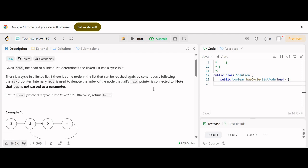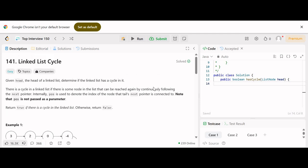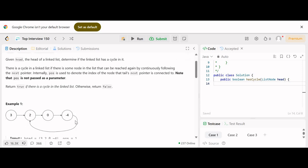Hello guys, myself Amrita, welcome back to our channel Techno Sage. In the Top Interview 150 Question series, today we will be solving problem number 141 — Linked List Cycle. Given the head of a linked list, determine if the linked list has a cycle in it. Return true if there is a cycle, otherwise return false.